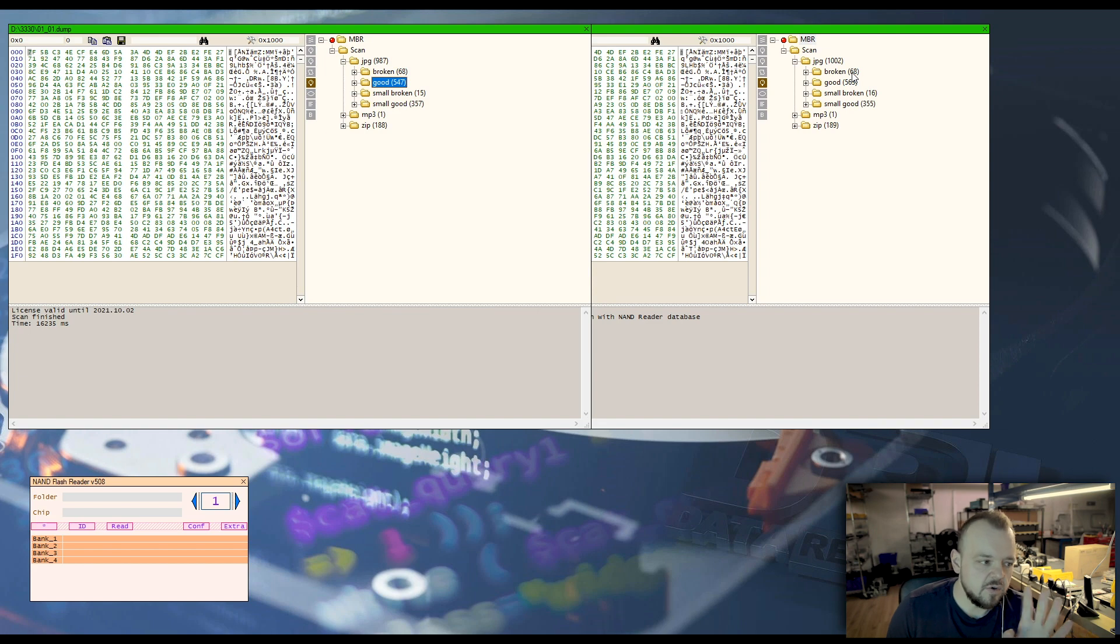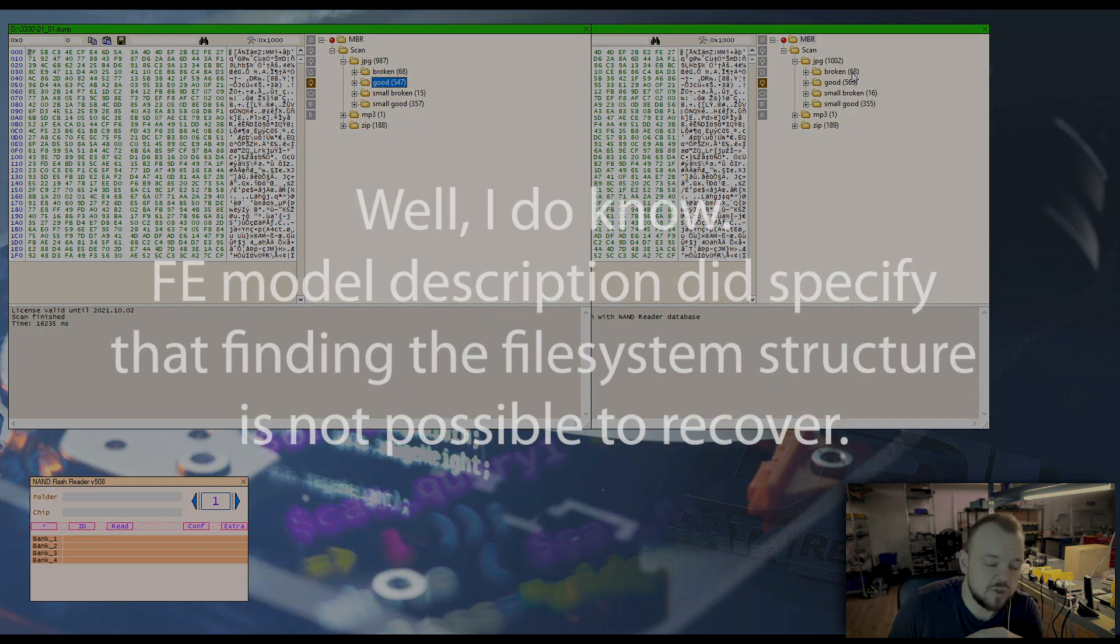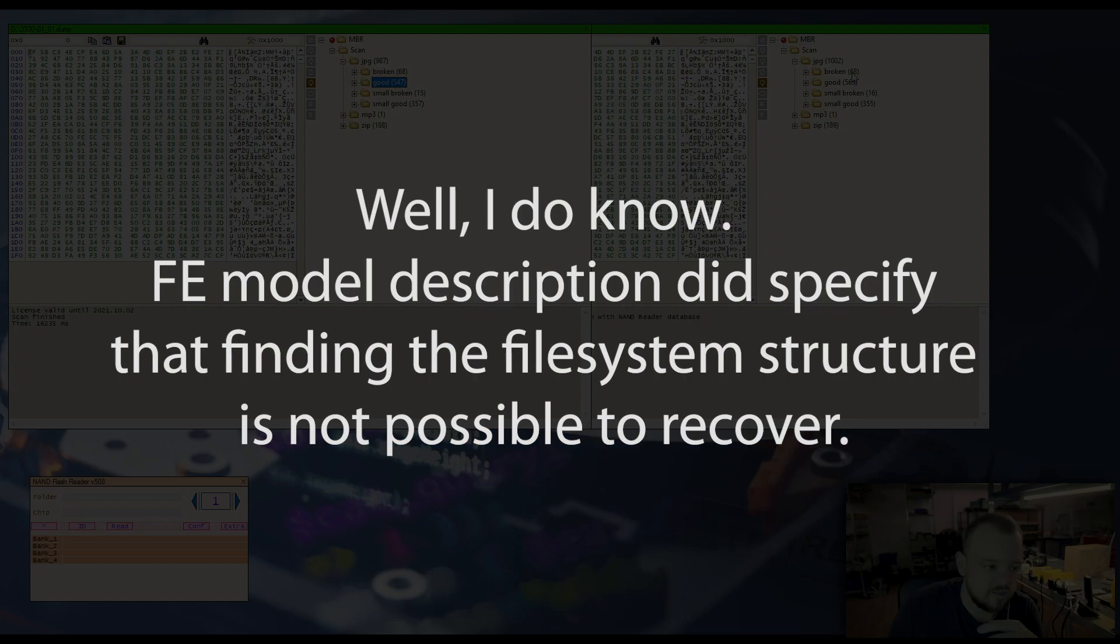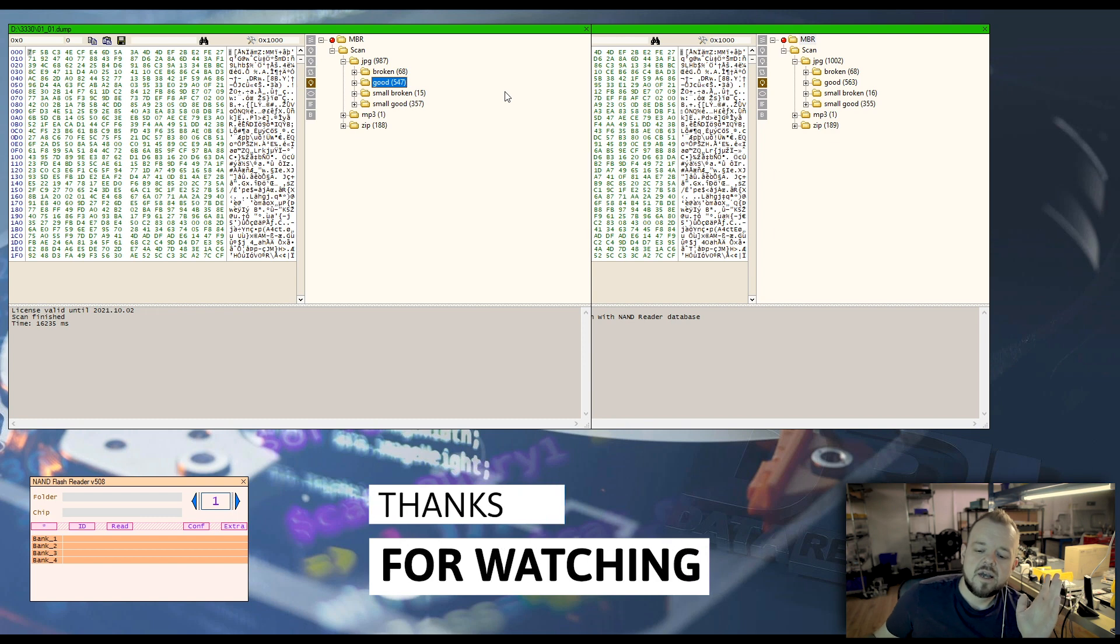Now I know you're asking why is there no file system. I don't know, we just couldn't get the file system on this file. But what's important is that we got the pictures the client was after. Anyways, thanks for watching.